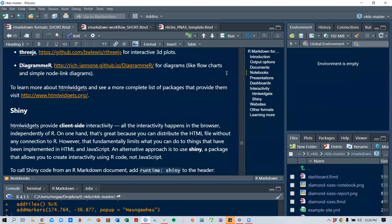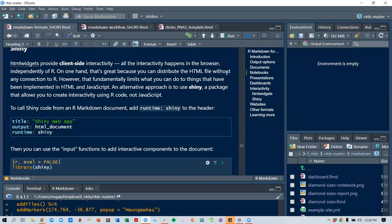There's also Shiny. HTML widgets provide client-side interactivity — all the interactivity happens in the browser, independently of R. That's great because you can distribute the HTML file without any connection to R. However, it's fundamentally limited to things implemented in HTML and JavaScript. Shiny, by contrast, is a package that allows you to create interactivity using R code rather than JavaScript.